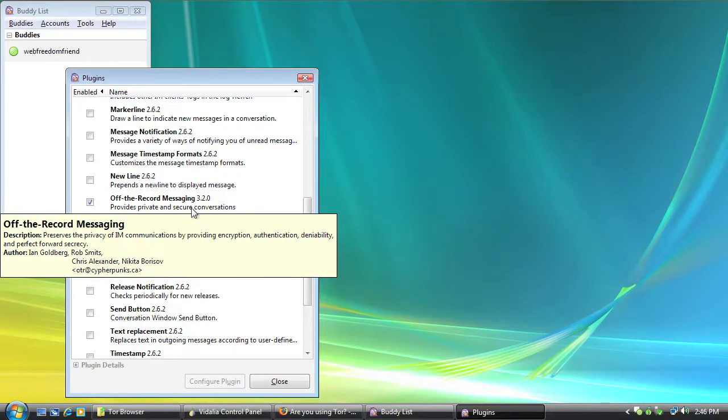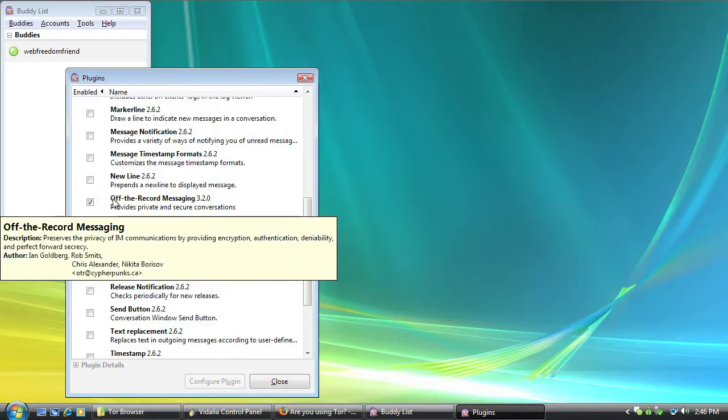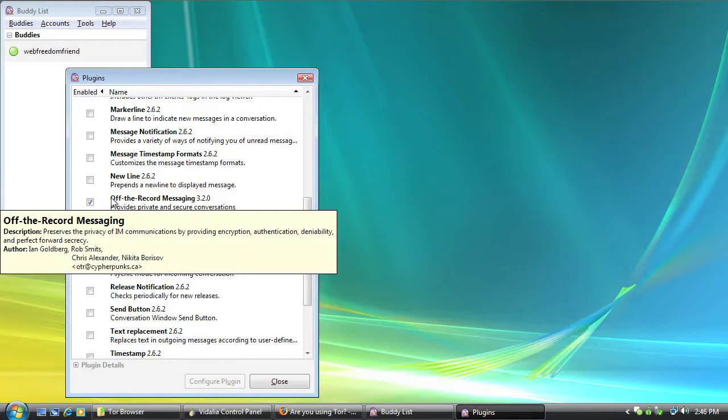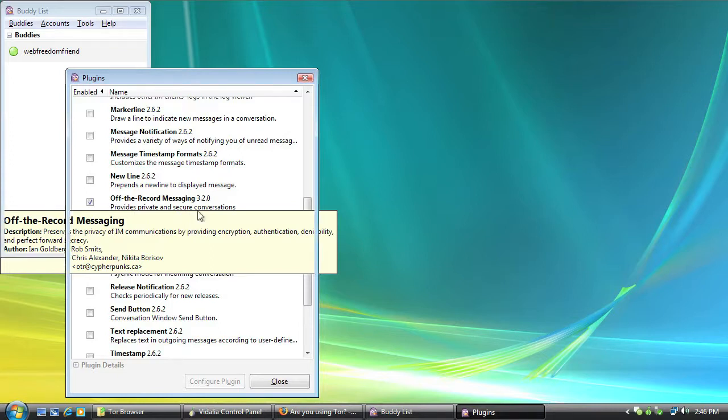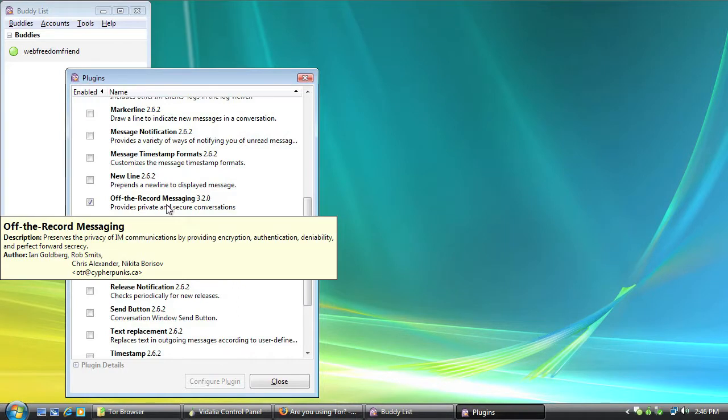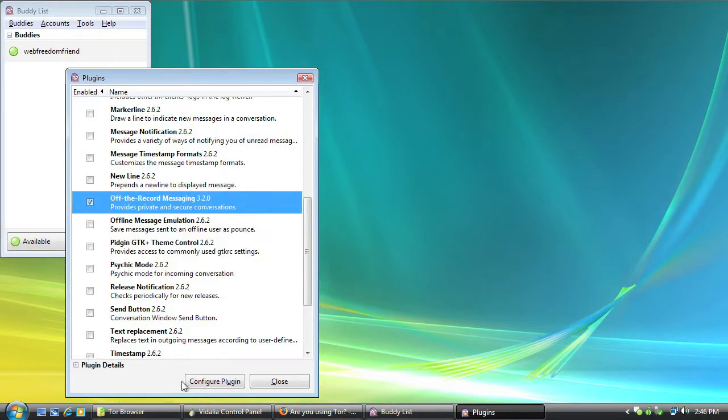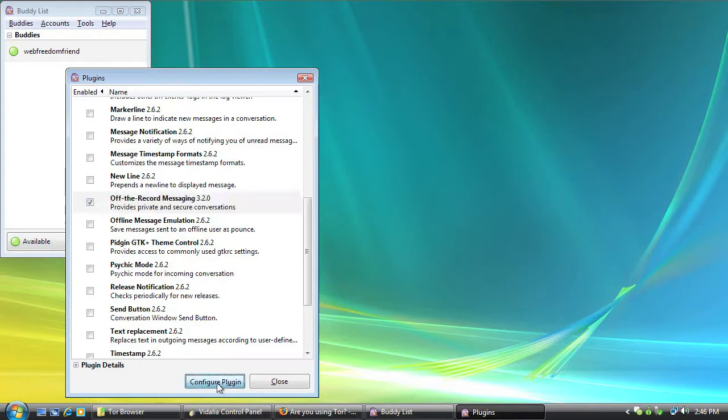Now if you're doing this manually, installing Pidgin and Off The Record directly to your computer, you're going to have to go in and check this box. It's already checked here because I'm using TOR's browser bundle. And it does it automatically for me because it's all about the privacy and protection. So in either case, we're going to click Off The Record messaging or select it and then go to Configure Plugin.